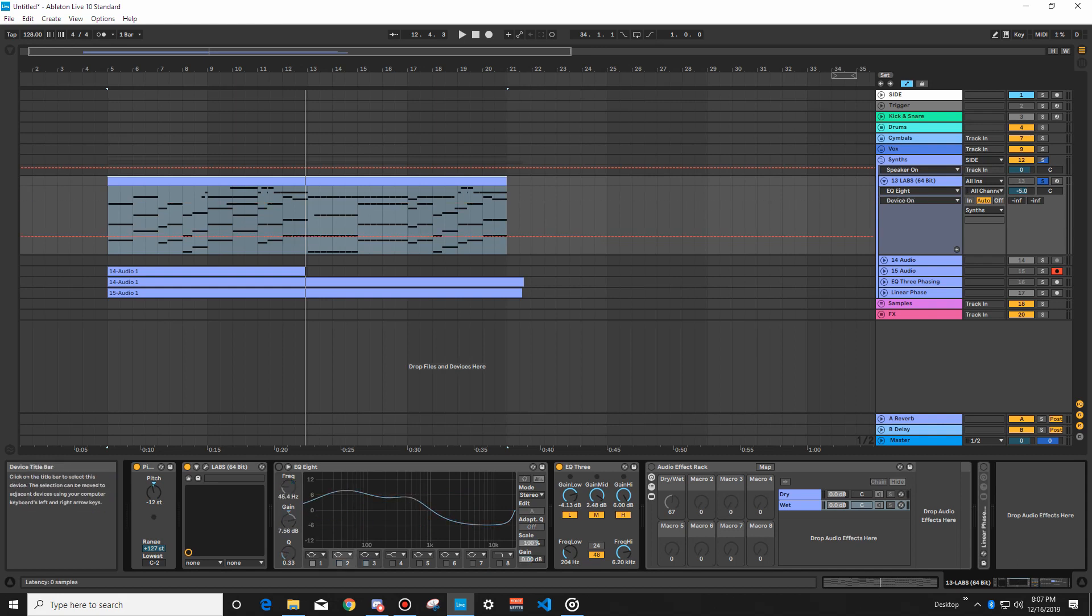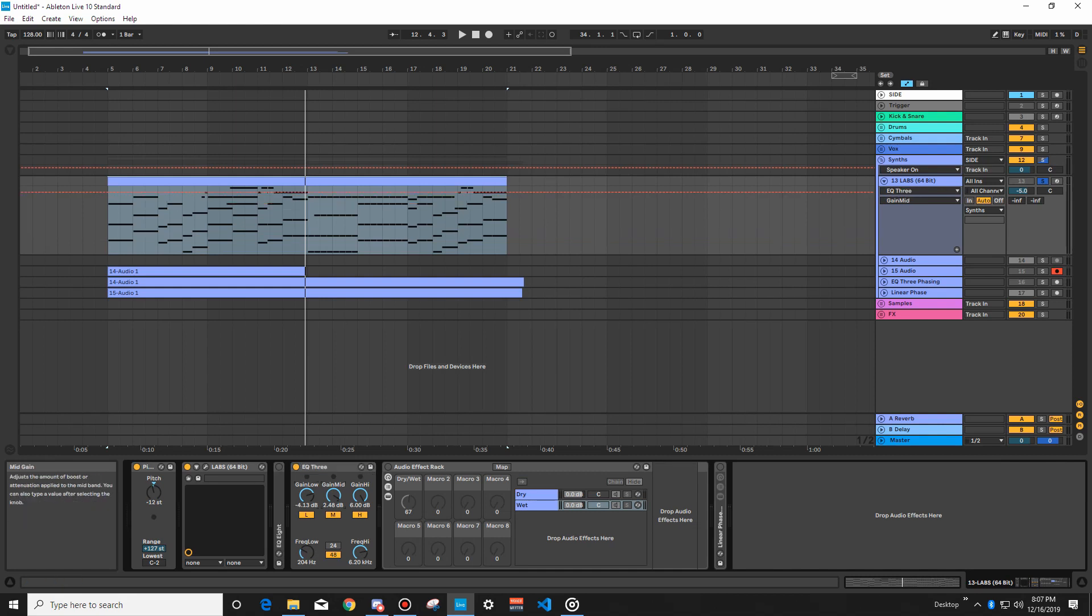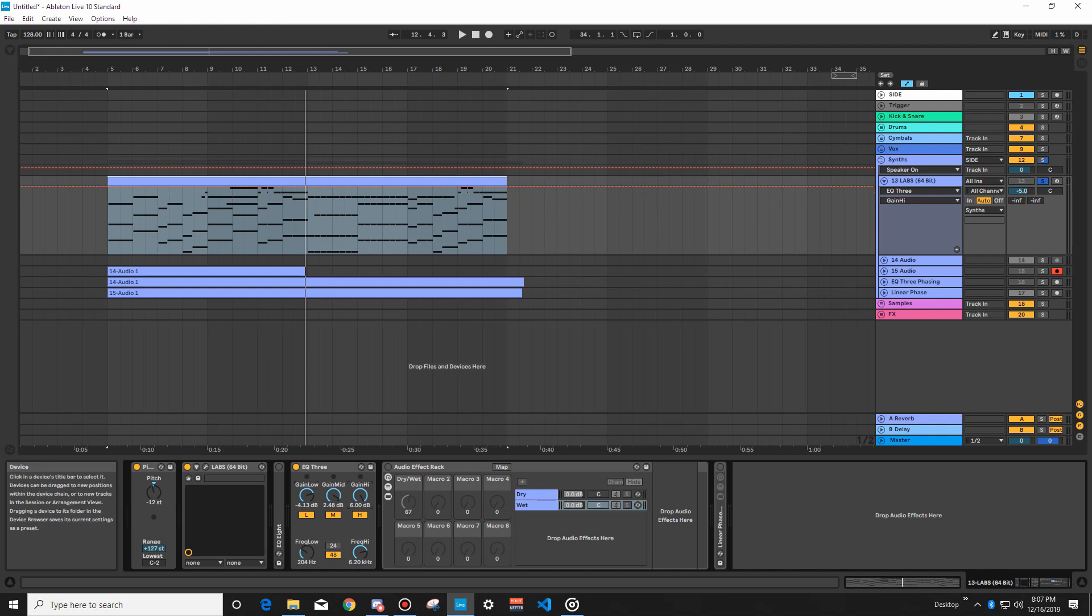So I've set up an EQ3 here, reducing the lows by about 4 decibels, increasing the mids by about 3 decibels, and increasing the highs by 6 decibels. Like I said, this is a pretty aggressive change, but I think adds more clarity to the piano. So let's hear this.